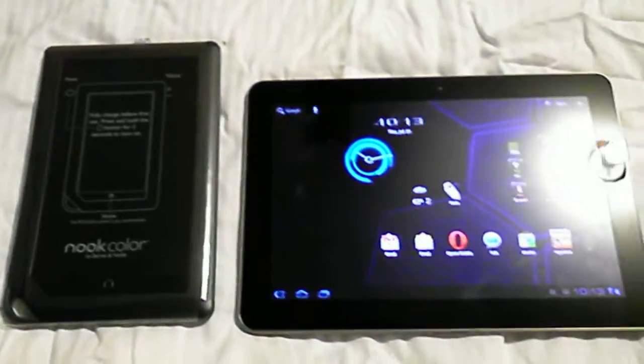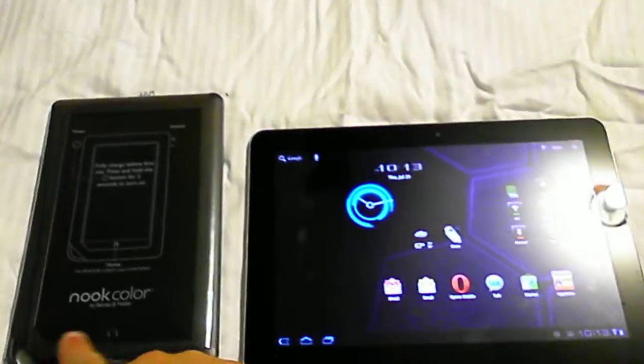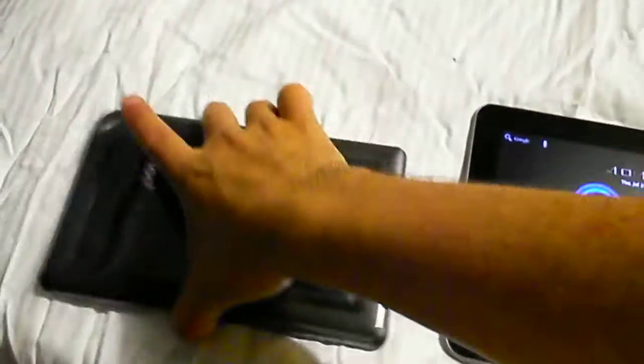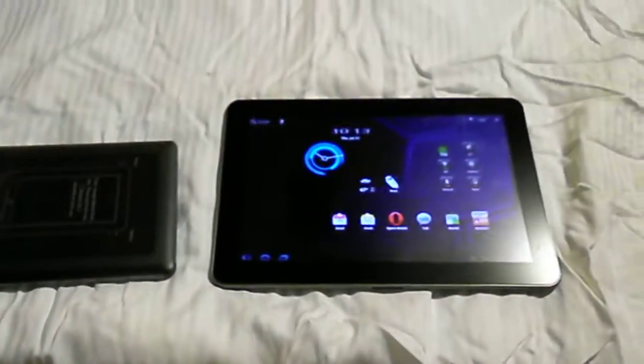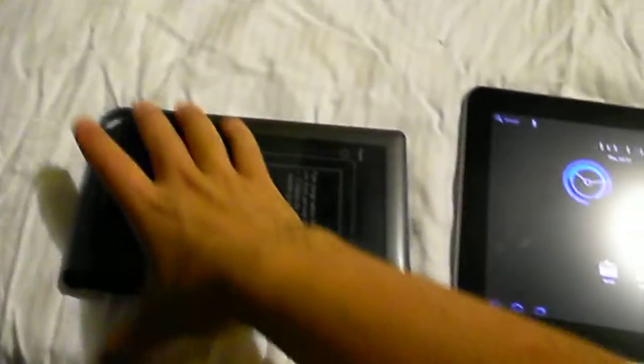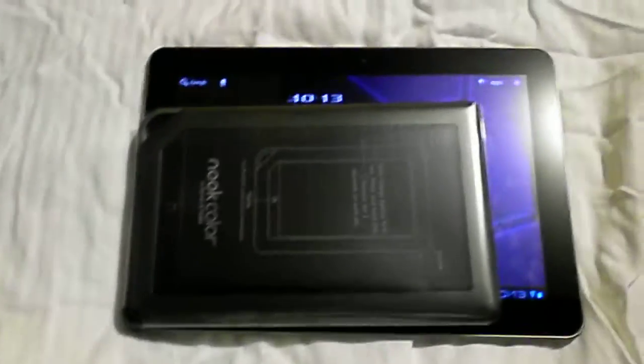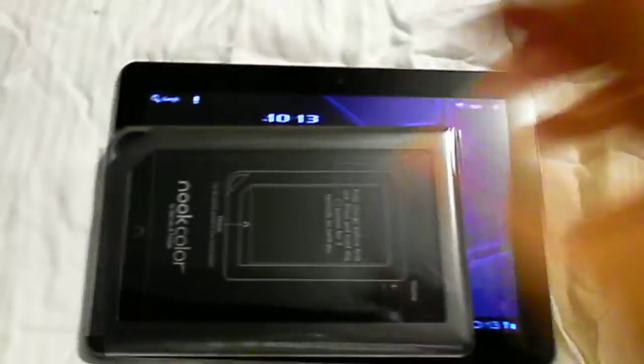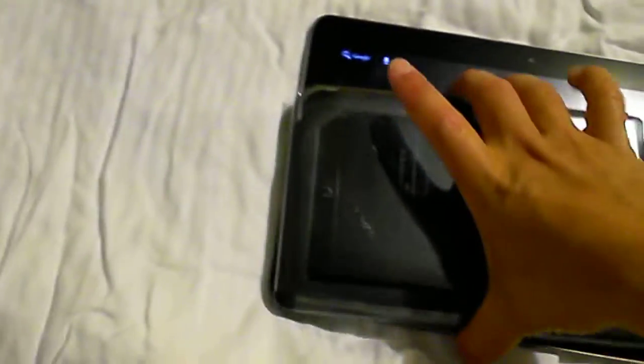So you got the 7-inch screen versus the 10.1-inch. That's a different perspective, right there. In fact, let's put the Nook on top of the tab. So there you go, that's the size difference.